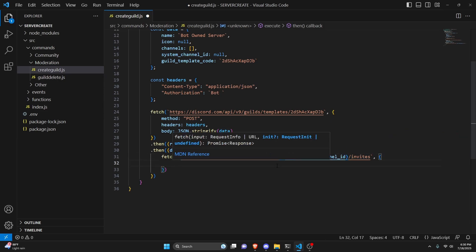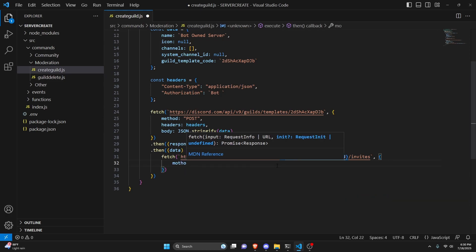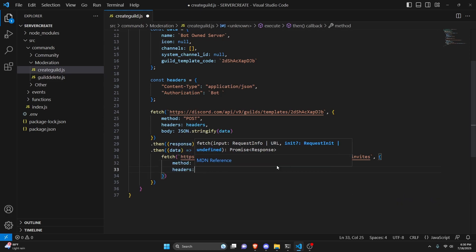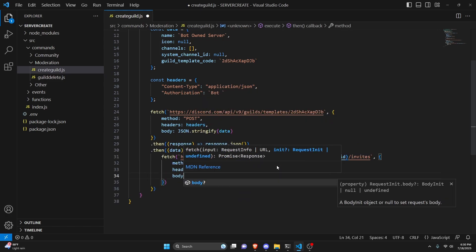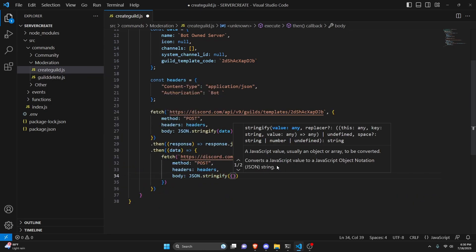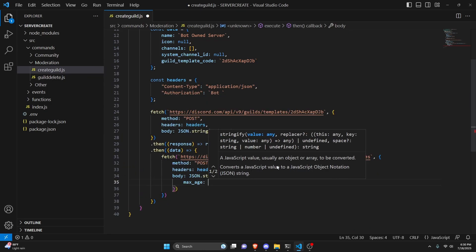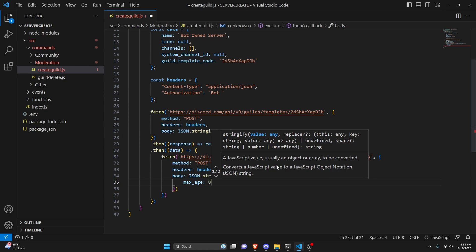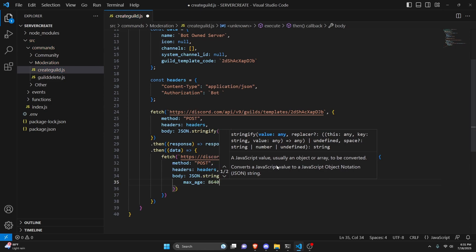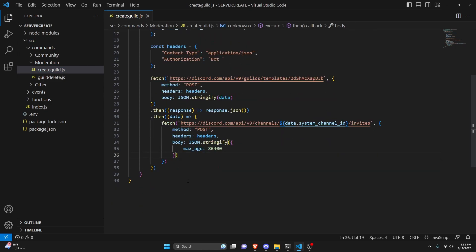We can get method, which can be POST, and we can do headers — we're going to get our headers again. We can do body, which is going to be JSON.stringify, and we're going to open this up. We're going to get max_age, and this is going to be 86400. So that's going to be the max age of our invite link.